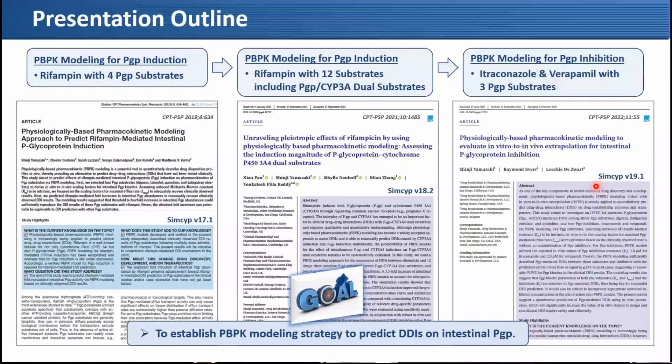Our main goal is to establish or predict a PBPK modeling strategy to predict DDI on intestinal P-gp through these works.